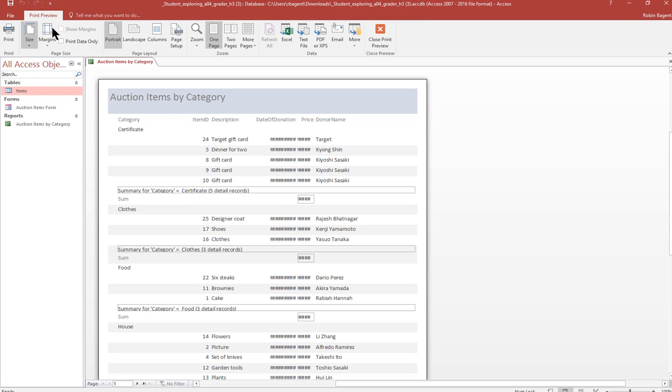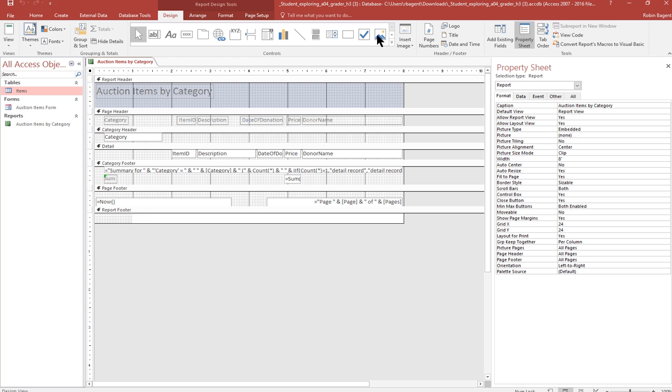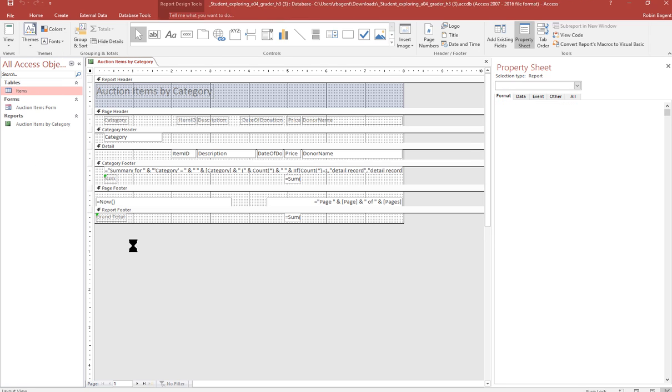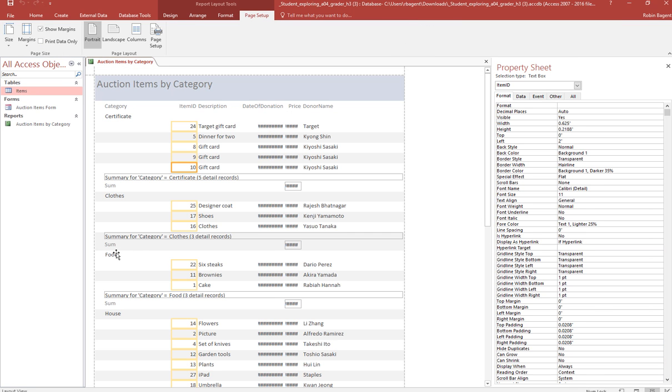Then it wants us to switch. We have to close print preview. And we have to switch to layout view.